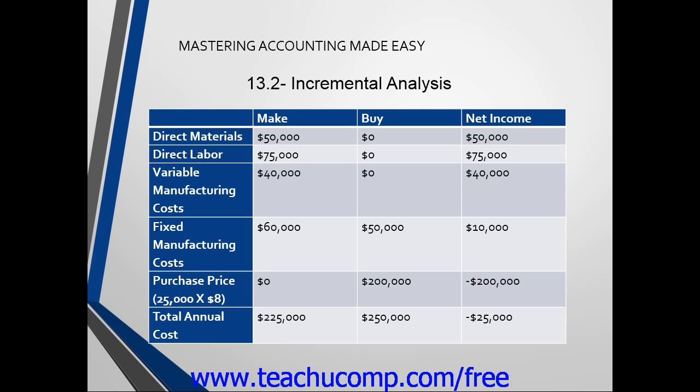Overall, incremental analysis identifies the financial data that changes under alternative courses of action. This can be very useful for managers to make decisions.